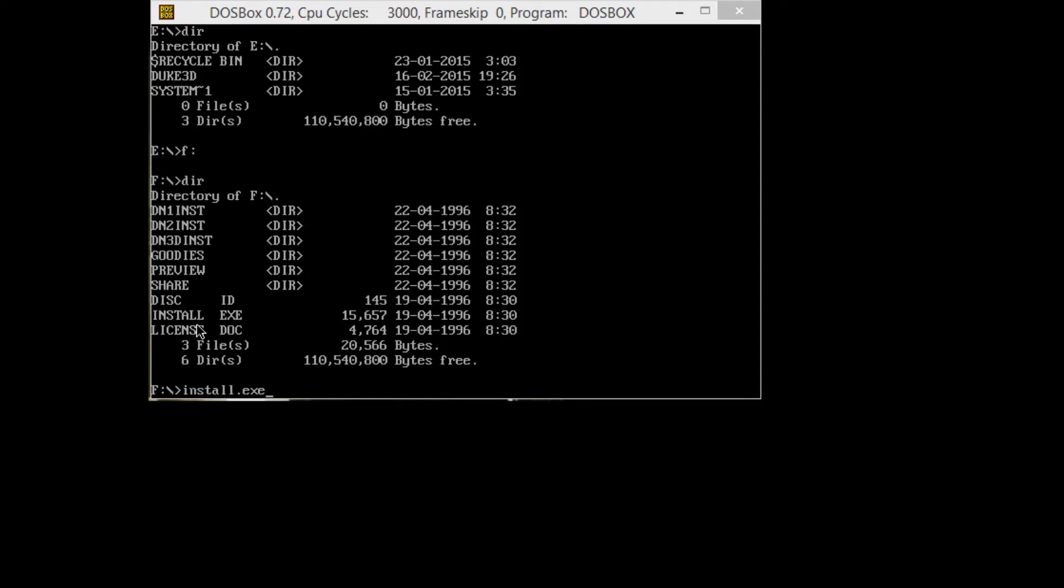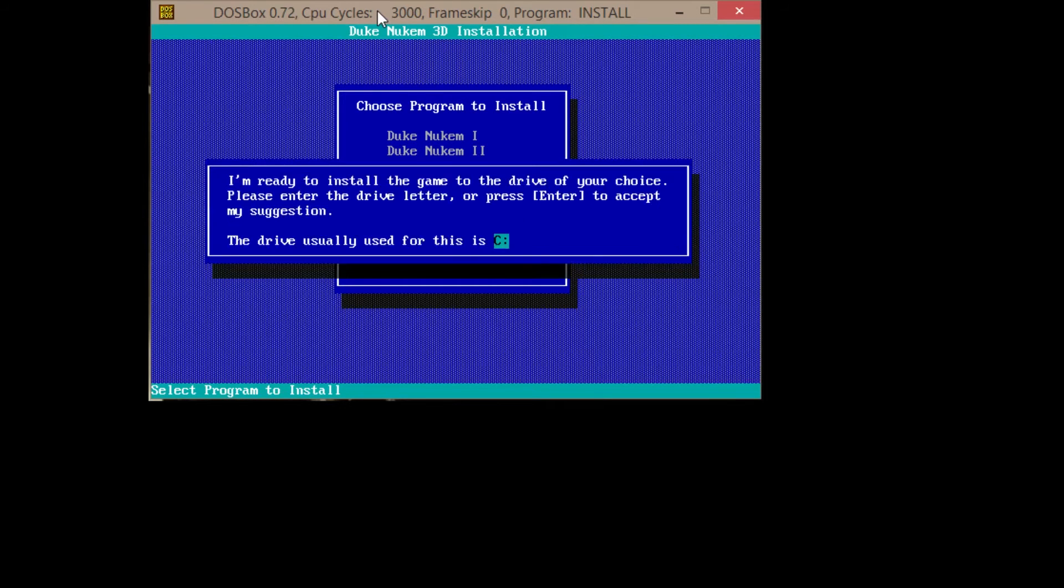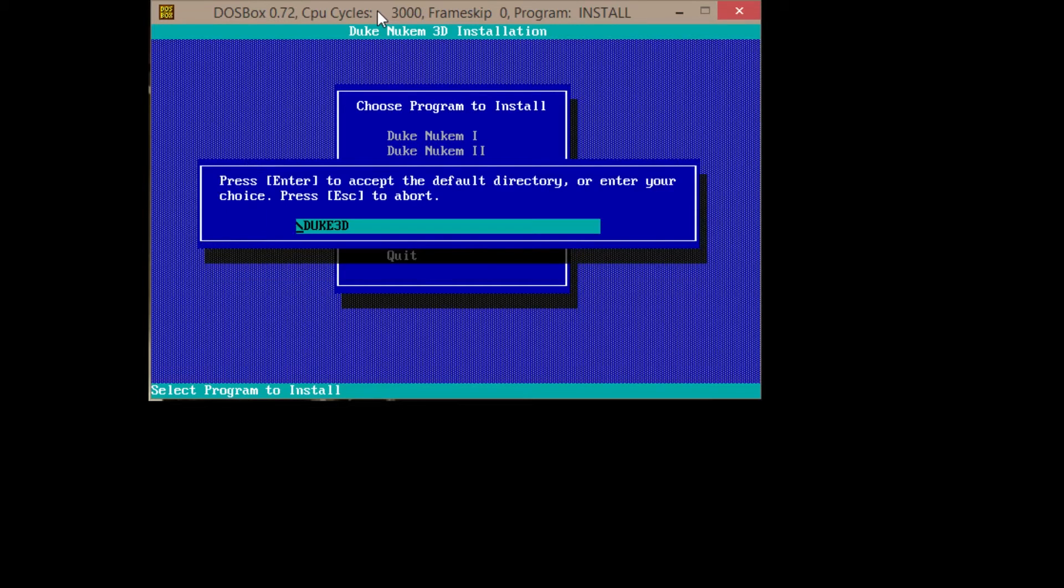We're going to click install.exe, just type it in. You don't need to capitalize, lowercase works, and it's going to read the CD. We're going to select Duke Nukem 3D using our arrow keys. I need to hit the letter E. Duke 3D is the folder I've created. I'm just going to leave it as Duke 3D, so hit enter.